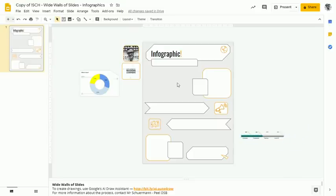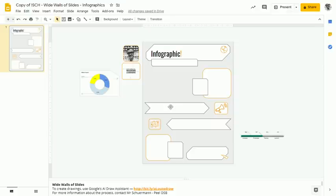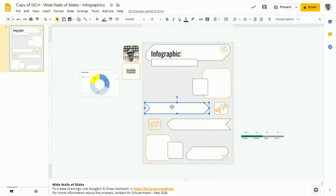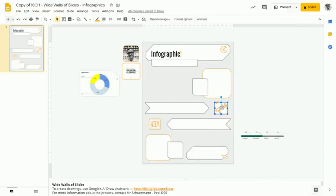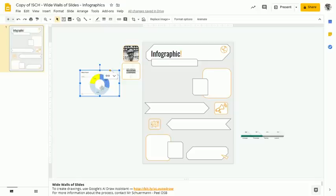And infographics, since they are built around data, a great way to augment the infographic, not only with some text facts and some images and things like that, is to actually put in some graphical data.